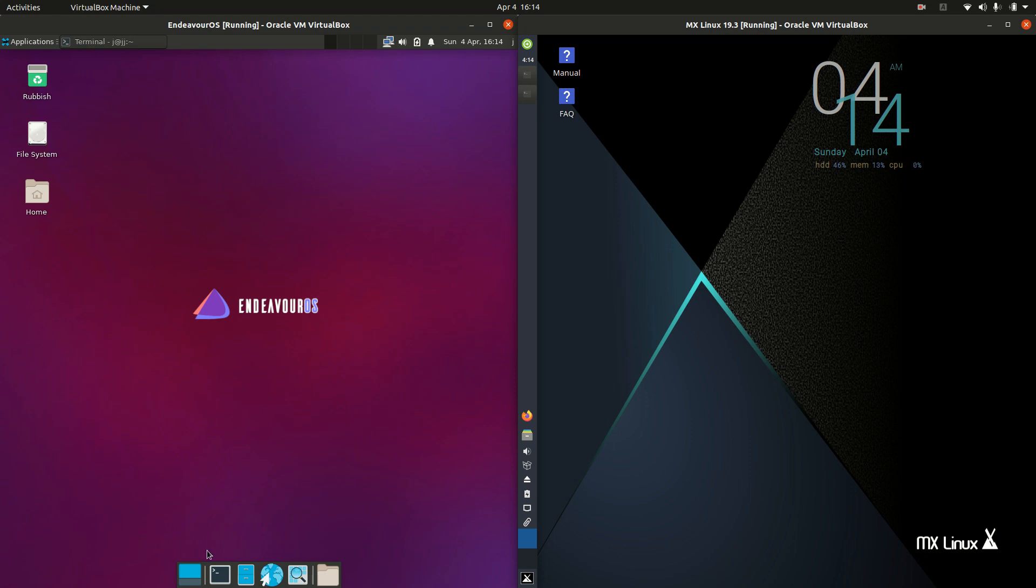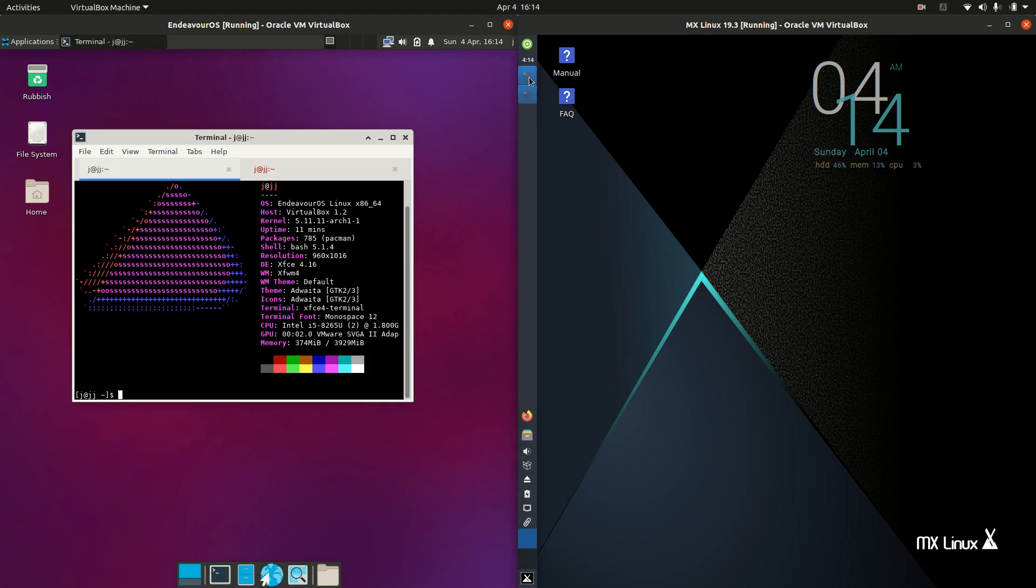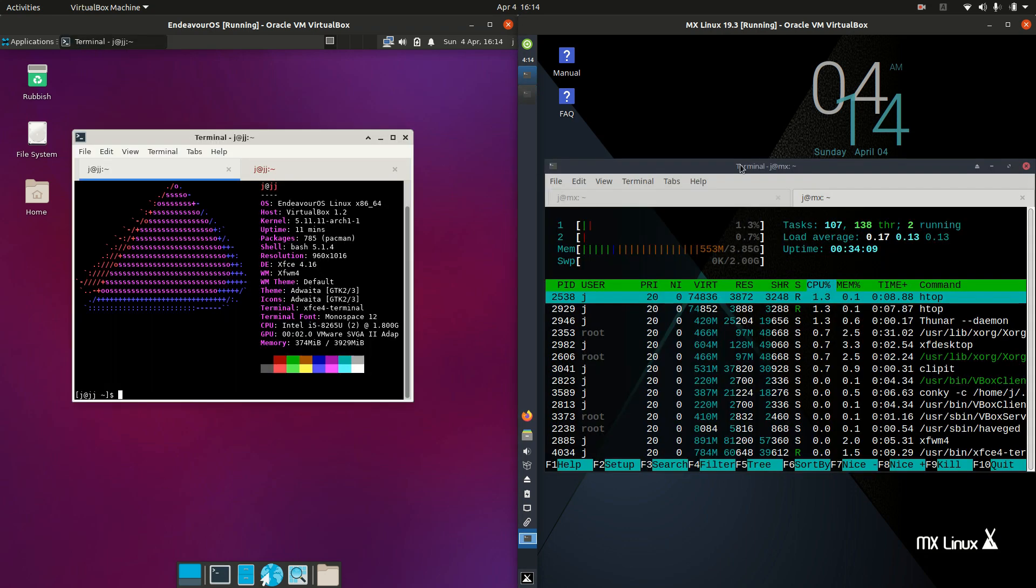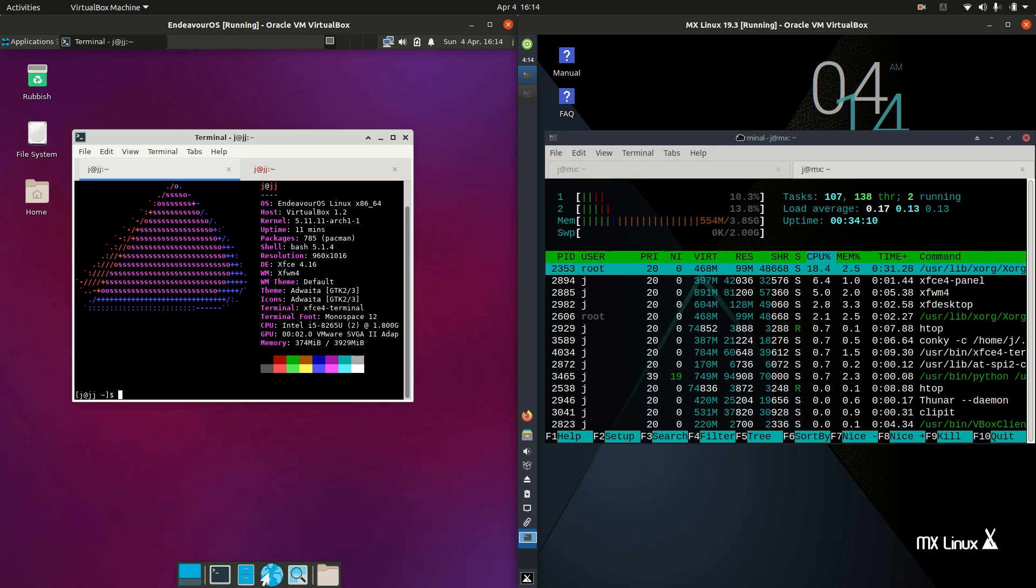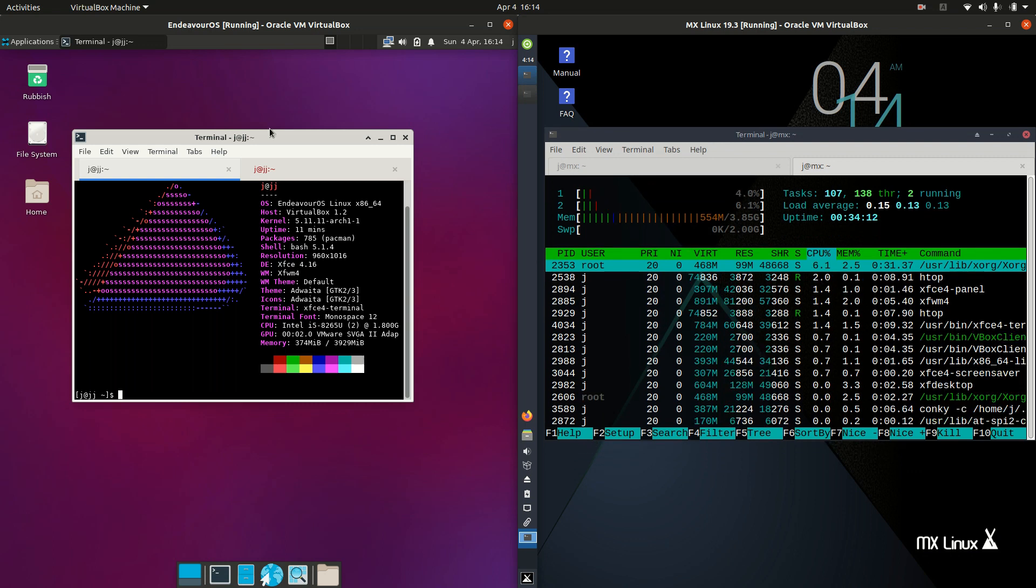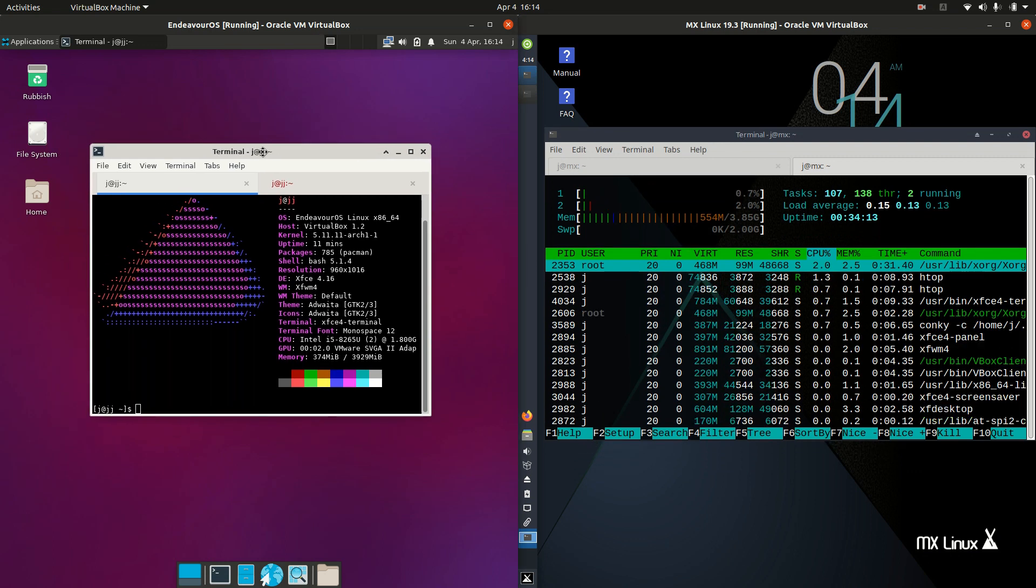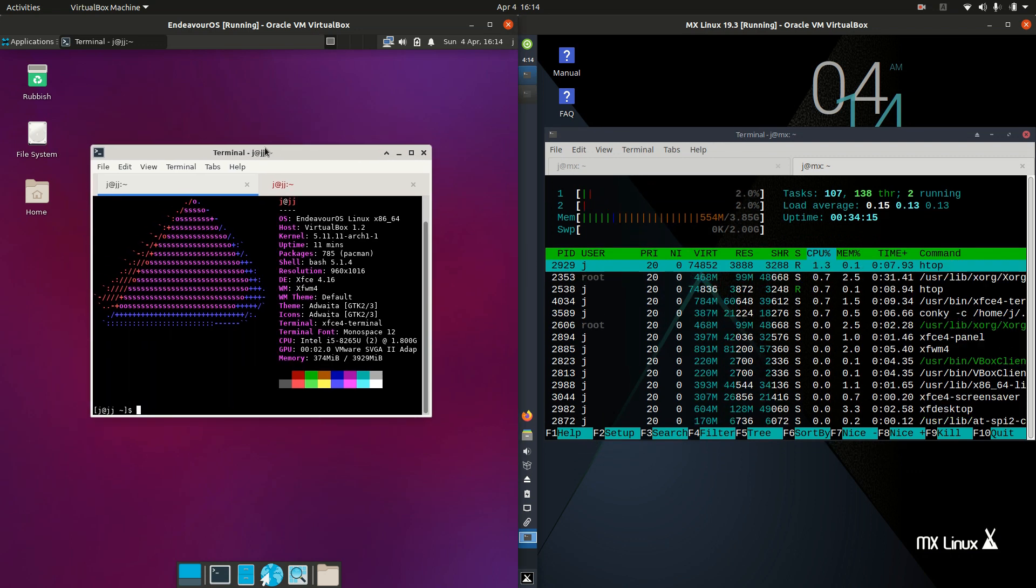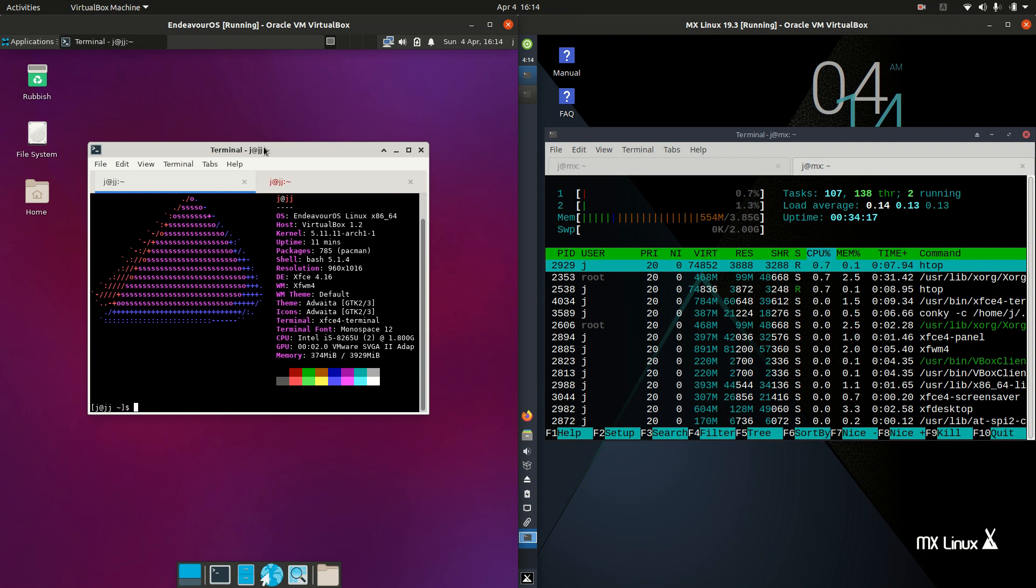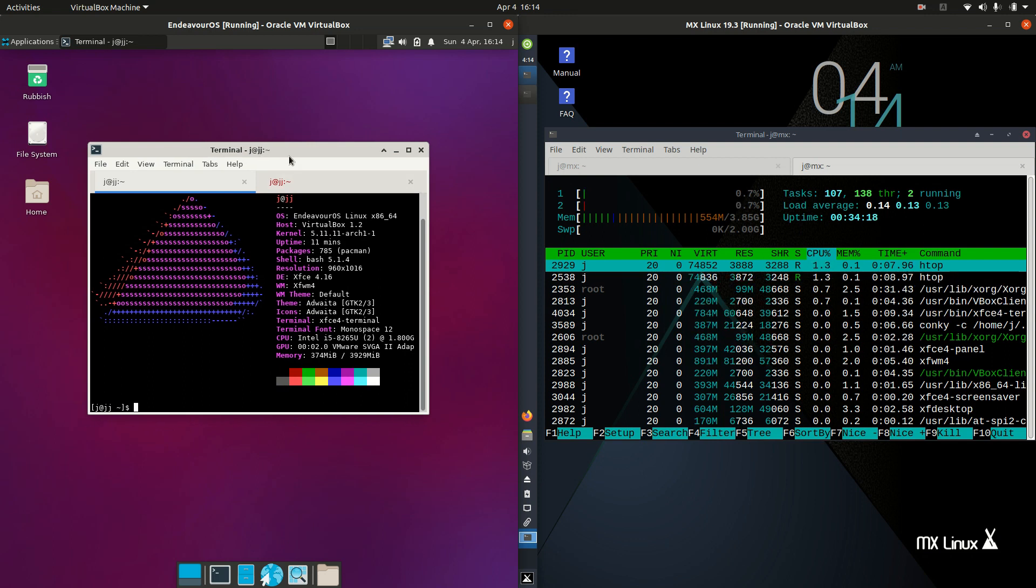We've got Endeavor OS on the left, pulling up the terminal, and MX Linux on the right. Starting off with Endeavor OS, it is actually a rolling release and it's based on the Arch Linux desktop.